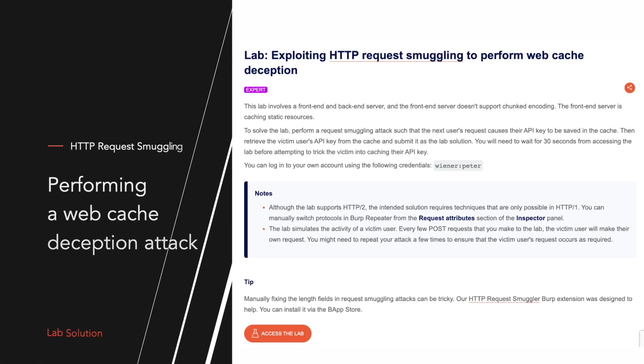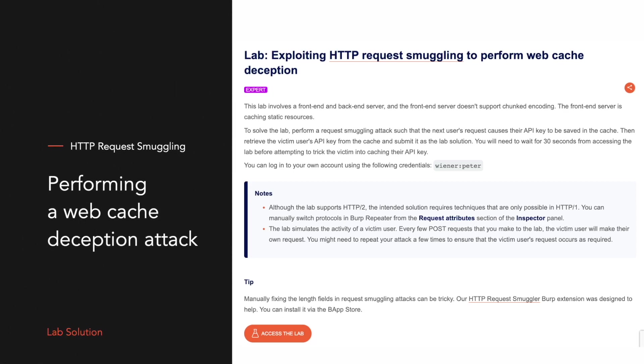In this lab exercise, the frontend is acting as a CDN and we'll use request smuggling to deceive the frontend and get it to cache the response to the my account page of our victim within one of the application's static assets. Let's get started.